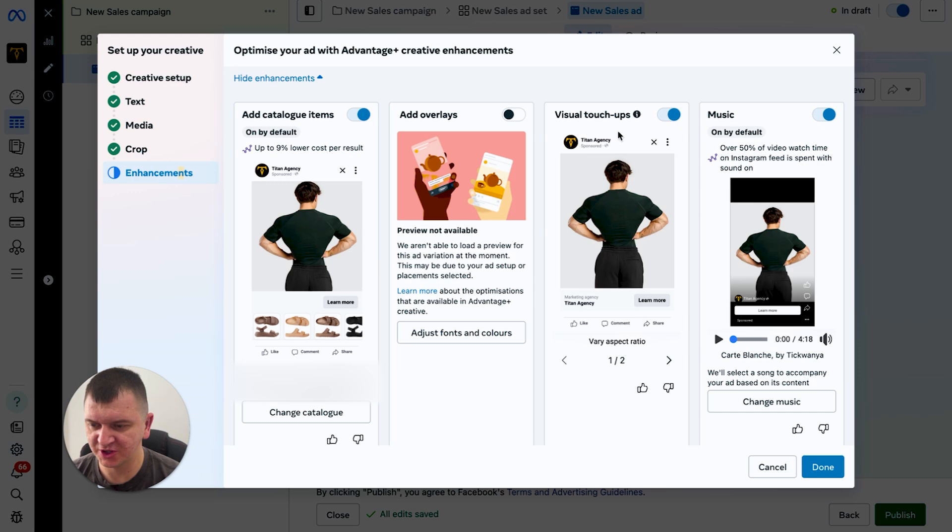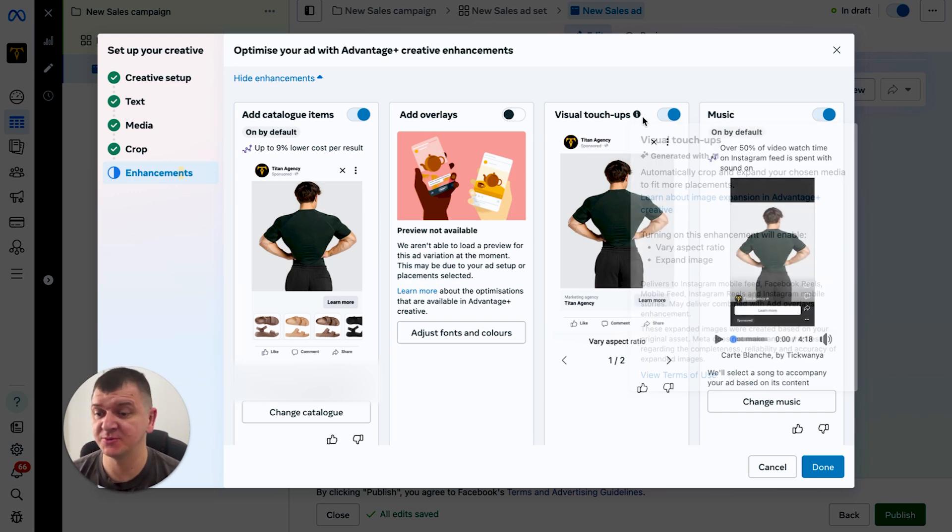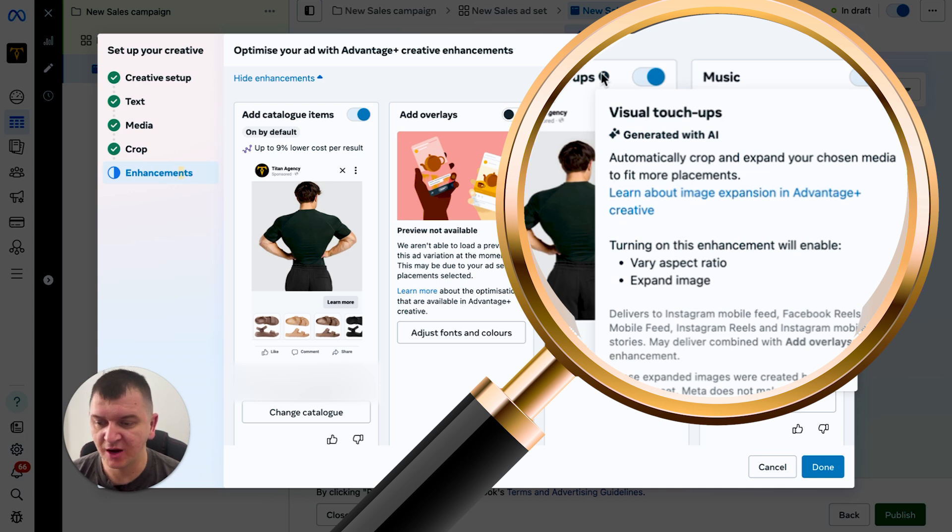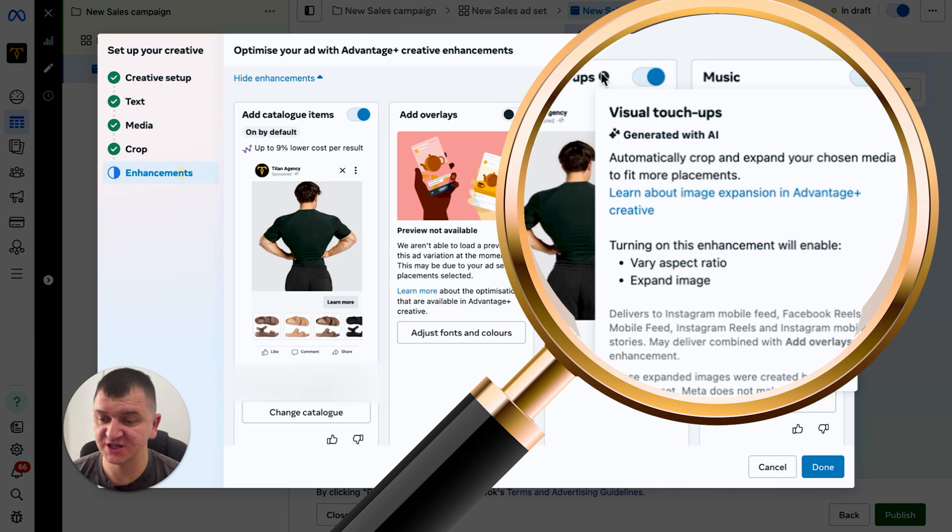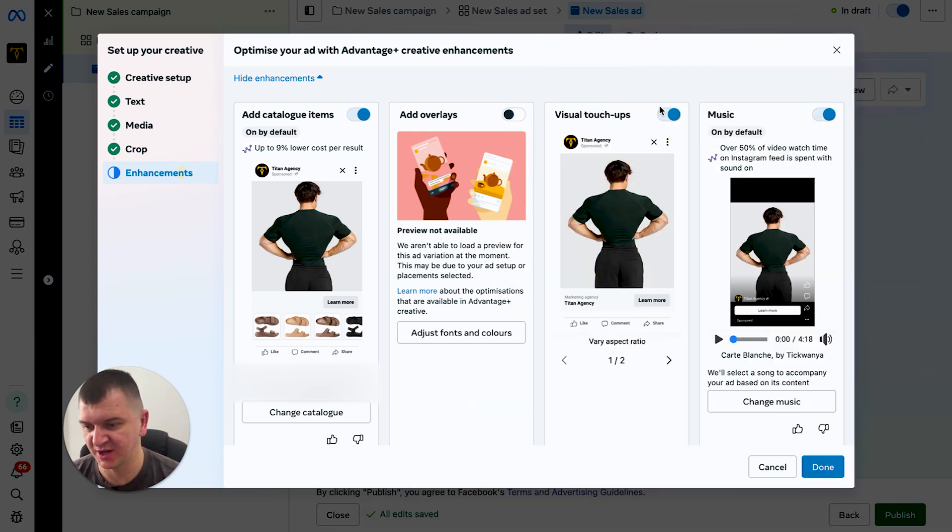Next one, visual touch-ups. And if you're not sure what any of the enhancements mean, you can go on the eye icon and it's going to tell you. For example, automatically crop and expand your chosen media to fit more placements. Now this is good - turning on this enhancement will enable their aspect ratio and expand image. I usually leave it on.